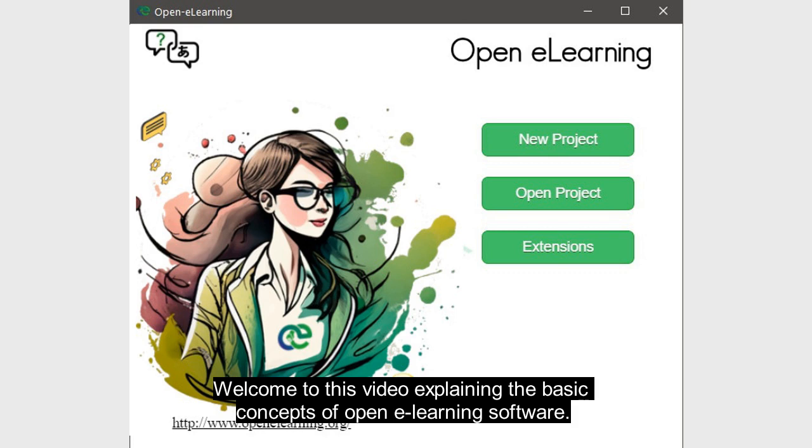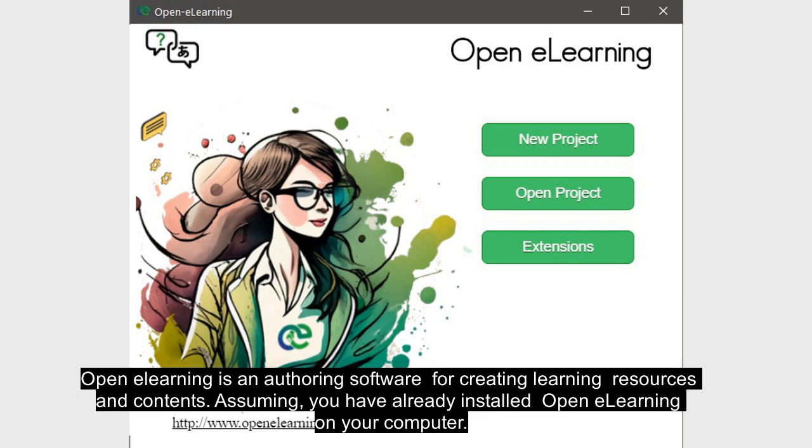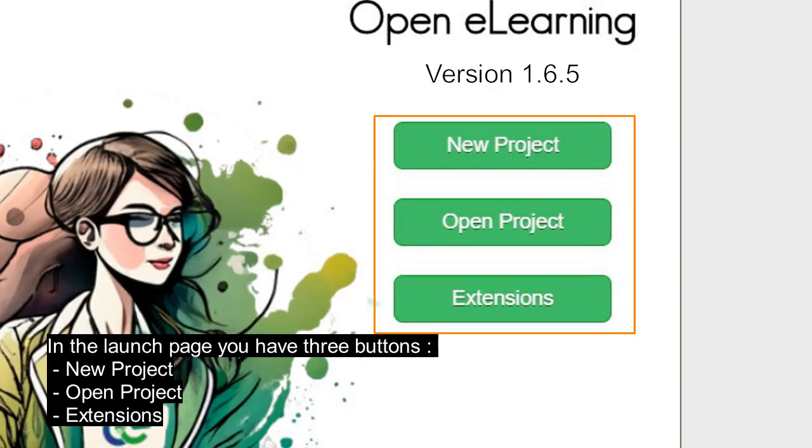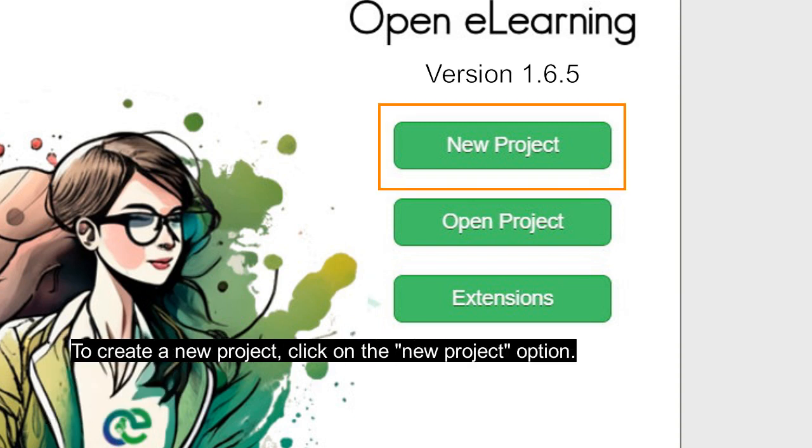Welcome to this video explaining the basic concepts of Open eLearning software. Open eLearning is an authoring software for creating learning resources and contents. Assuming you have already installed Open eLearning on your computer, in the launch page you have three buttons: New Project, Open Project, and Extensions. To create a new project, click on the New Project option.